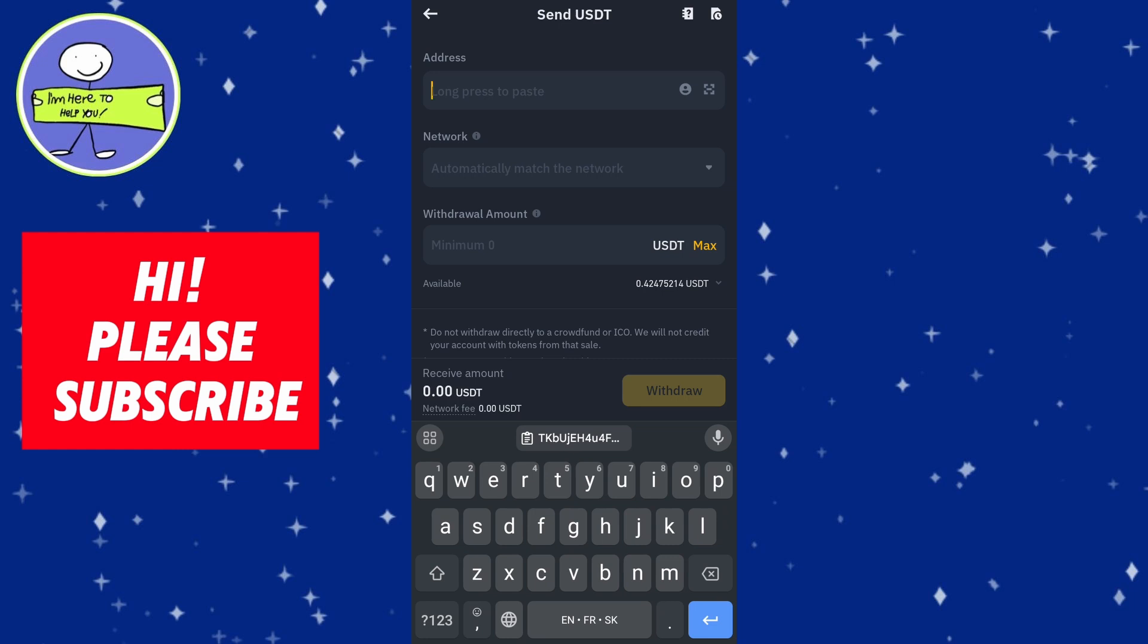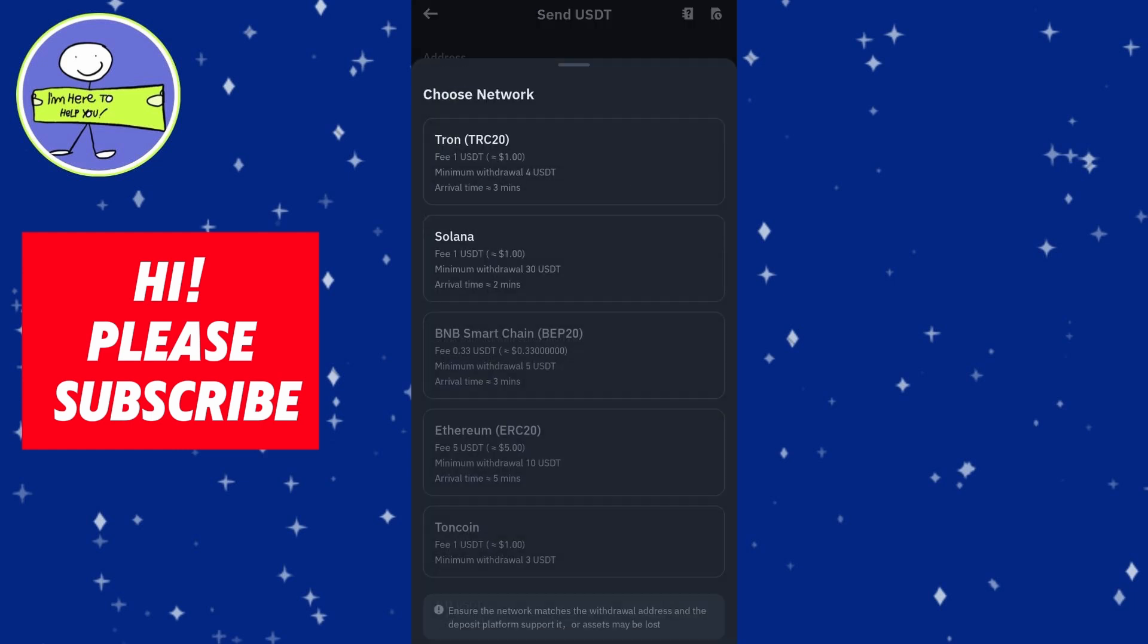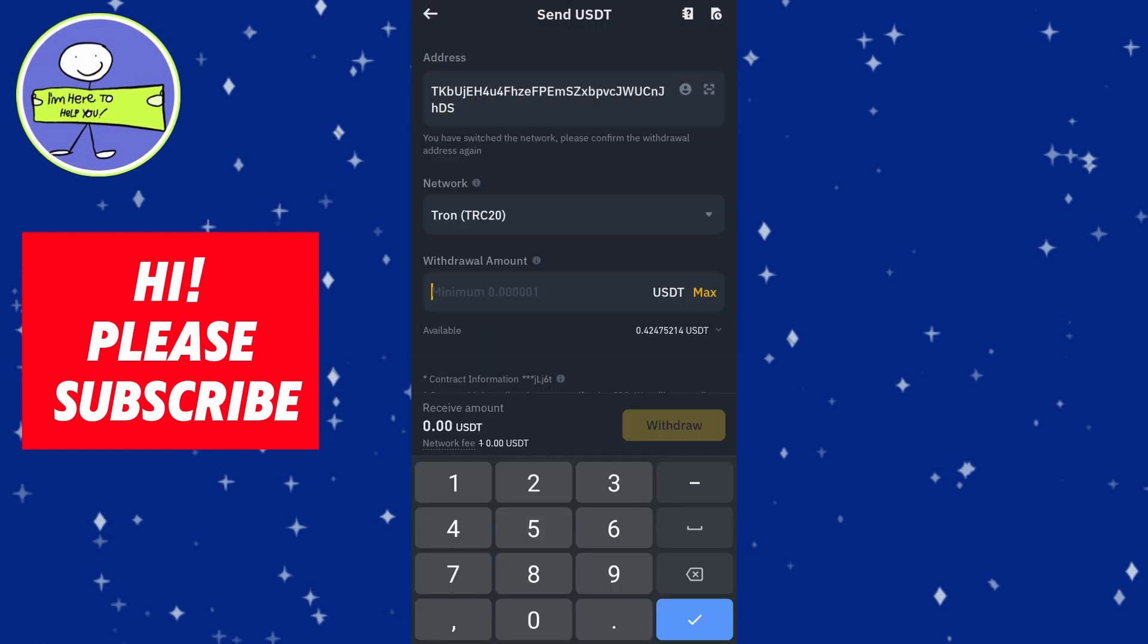Click on the network dropdown and select the same network you chose for the deposit address. Enter the amount of USDT you want to transfer and scroll down and review the details.